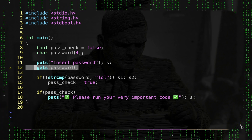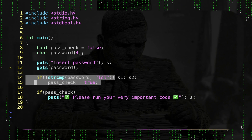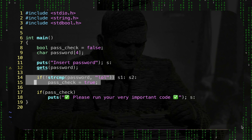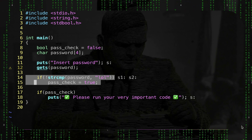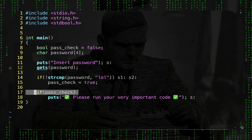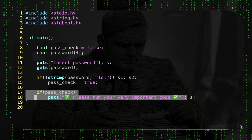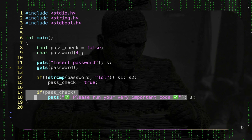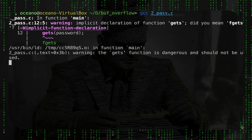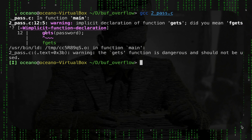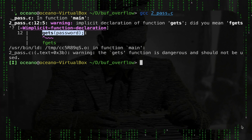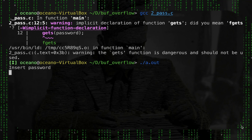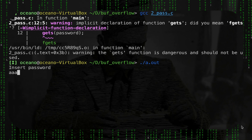I use gets() to prompt the user to insert the password — a function that is notoriously unsafe because it doesn't perform any buffer check, making it prone to buffer overflow. Then I have a string compare: the correct password is 'lol'. If the password is correct, the flag is set to true, and then the code checks if the flag is set to run the important code — which could be a sensitive piece of code.